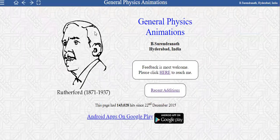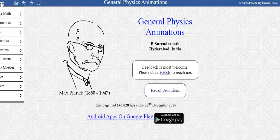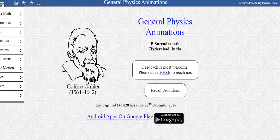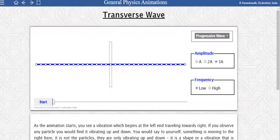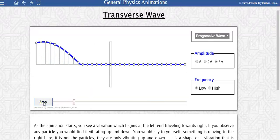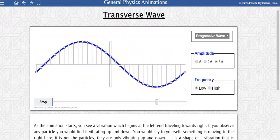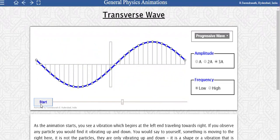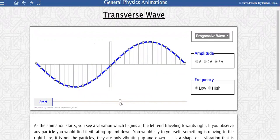Going to the Surendranath website, the animations are found in the top left corner under wave motion. The first one is transverse waves. Your basic transverse wave gives you the crest and trough — I have the amplitude set at 3a. Starting it up, I have a low-frequency propagating wave traveling from left to right. The speed is not going to change whatsoever.